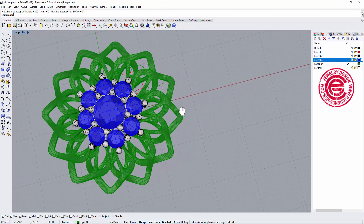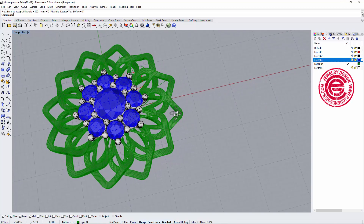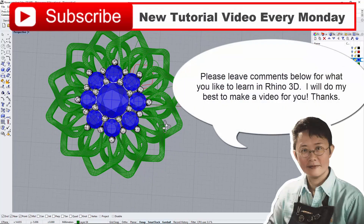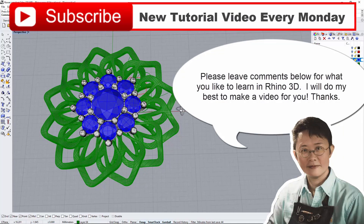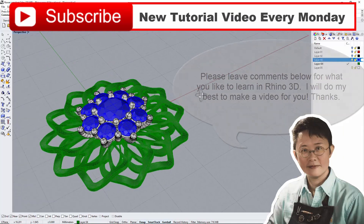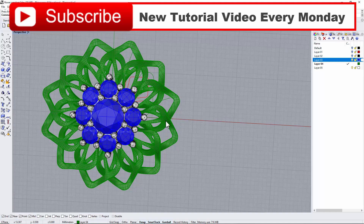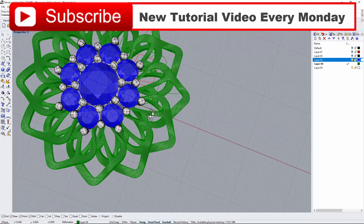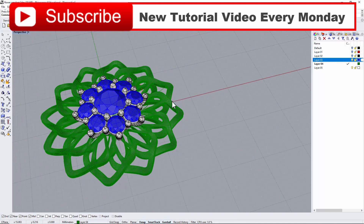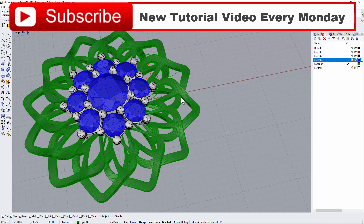I hope you enjoyed the video. Please let me know how your piece turned out — leave a comment below. I really love to see everyone's interaction; it makes me feel like what I'm doing is truly meaningful in helping other people. Thank you for watching, and I'll see you next Monday.